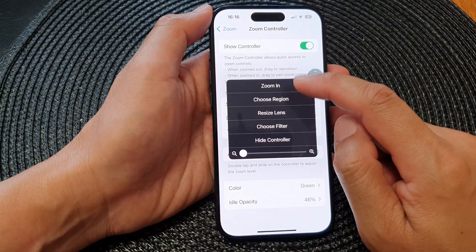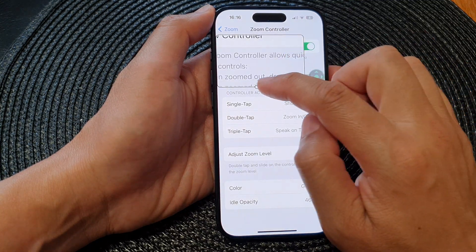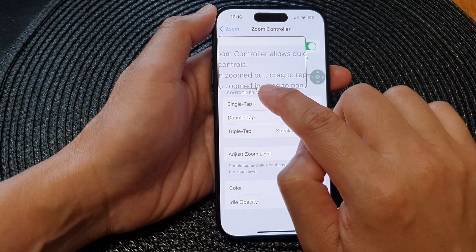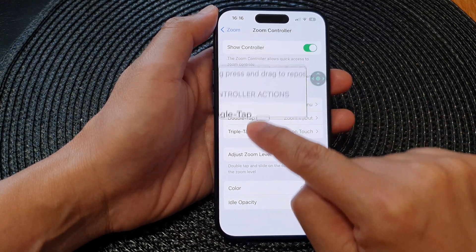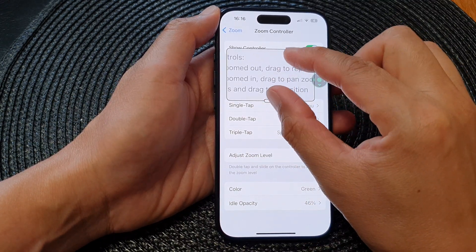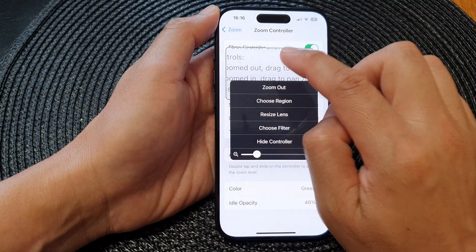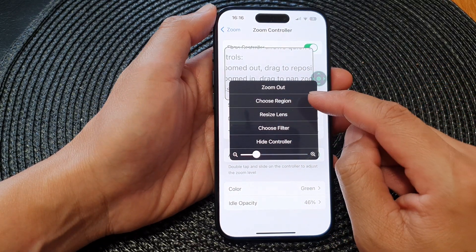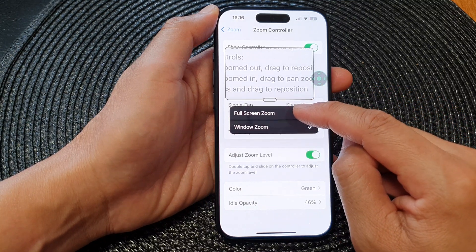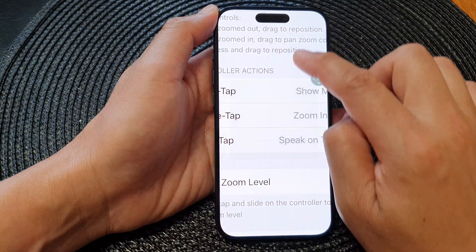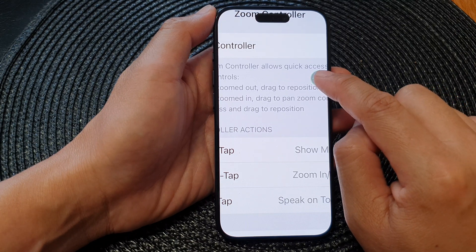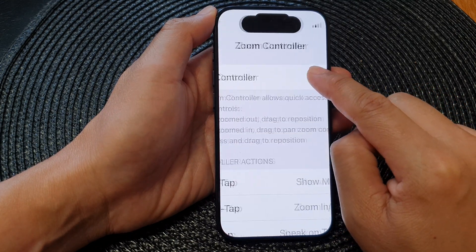From the menu I can choose Zoom In. There is a handle — I can touch and hold the handle and drag it around the screen to zoom in or zoom out. If I tap on that handle again it shows the menu, where I can choose Show Region and select Full Screen. In full screen mode I can drag the controller to move around the screen.